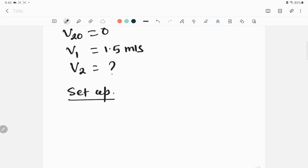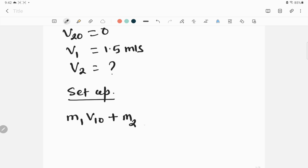The second step is to set up the equation. The total momentum before they push each other equals the momentum of the woman, m1·v1-naught, plus the momentum of the man, m2·v2-naught. This is the initial total momentum before they push each other apart.